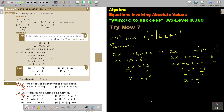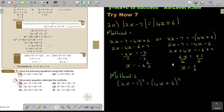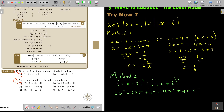Now Method 2: I square both sides. If you have an absolute value equal to an absolute value with nothing else, you can square both sides. So (2x − 7)² = (4x + 6)². Expanding: 4x² minus 28x plus 49 on the left, and 16x² plus 48x plus 36 on the right.